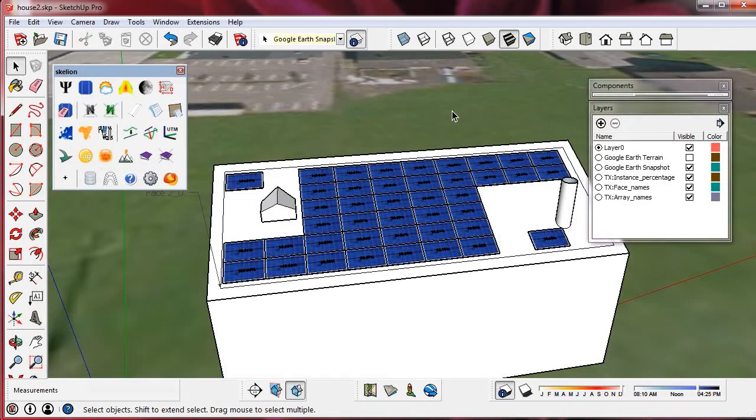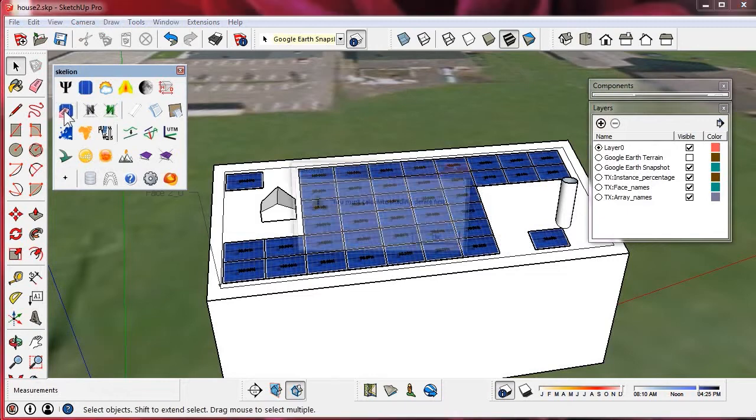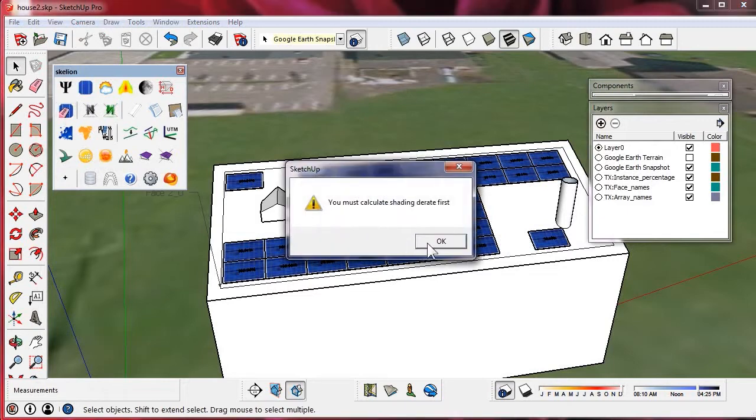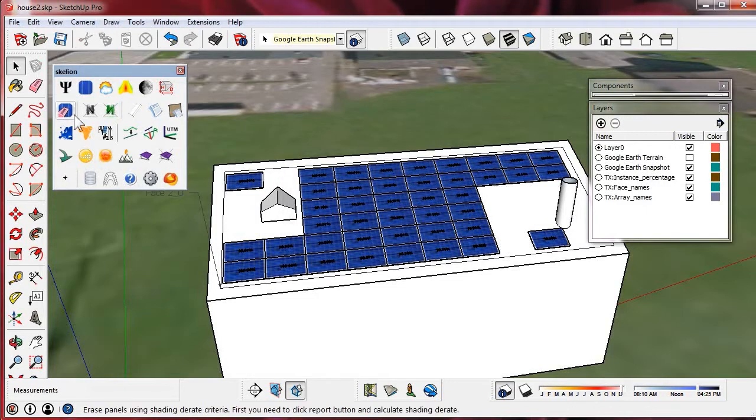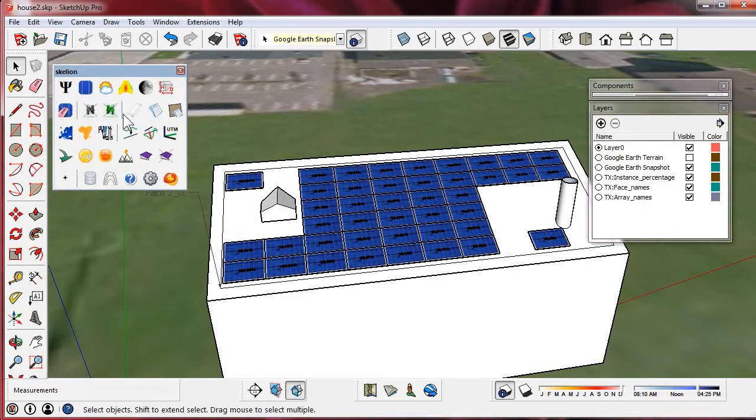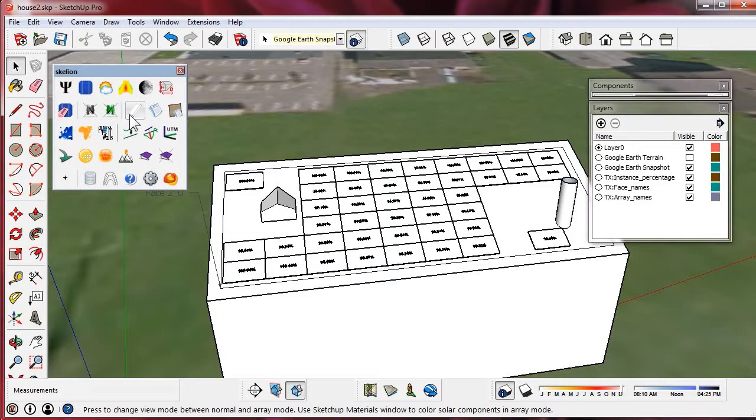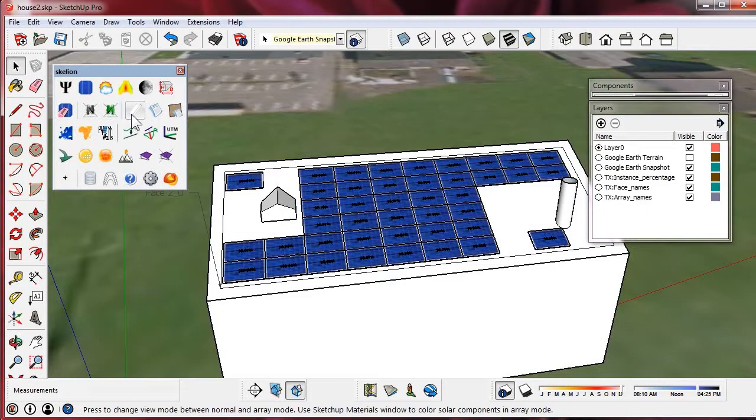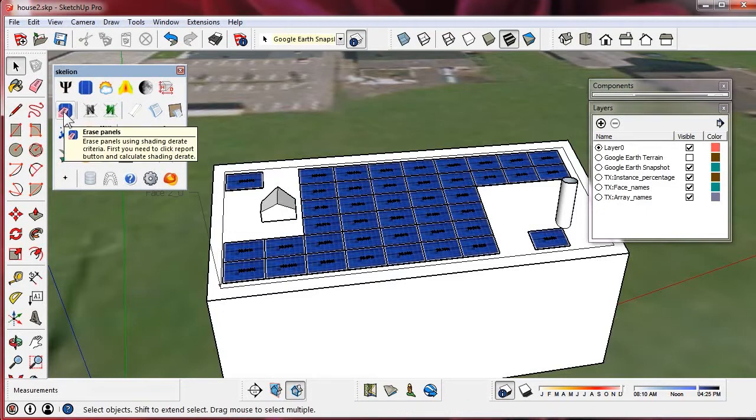Now if we want to use Erase Panels, we must recalculate again because the last time we didn't choose shading derate. To use Erase Panels we must as well recalculate if we have used Array View or if we have closed the model.